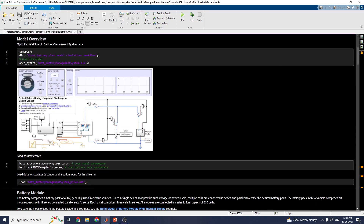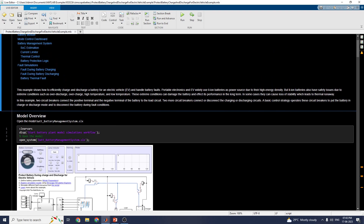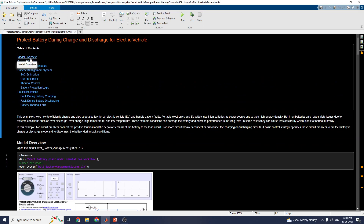The table of contents contains a model overview. The models in this system include the battery, battery dashboard, lamp indicator, warning indicator dashboard, and the plotter window. There is also a battery management system subsystem, a sensor subsystem, a battery pack subsystem, and a CC and CV charger. This example shows how to efficiently charge and discharge a battery for an electric vehicle and how to handle battery faults.